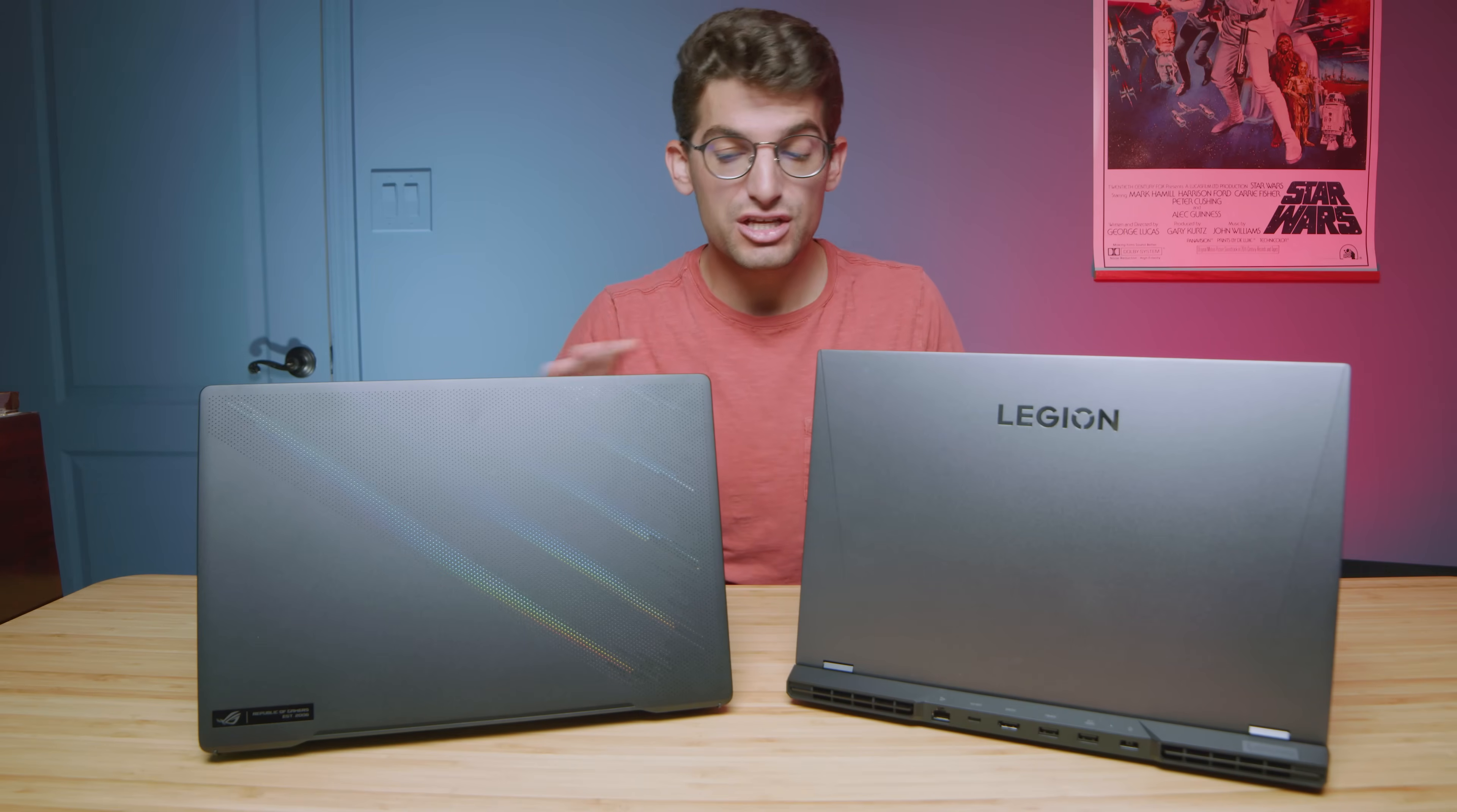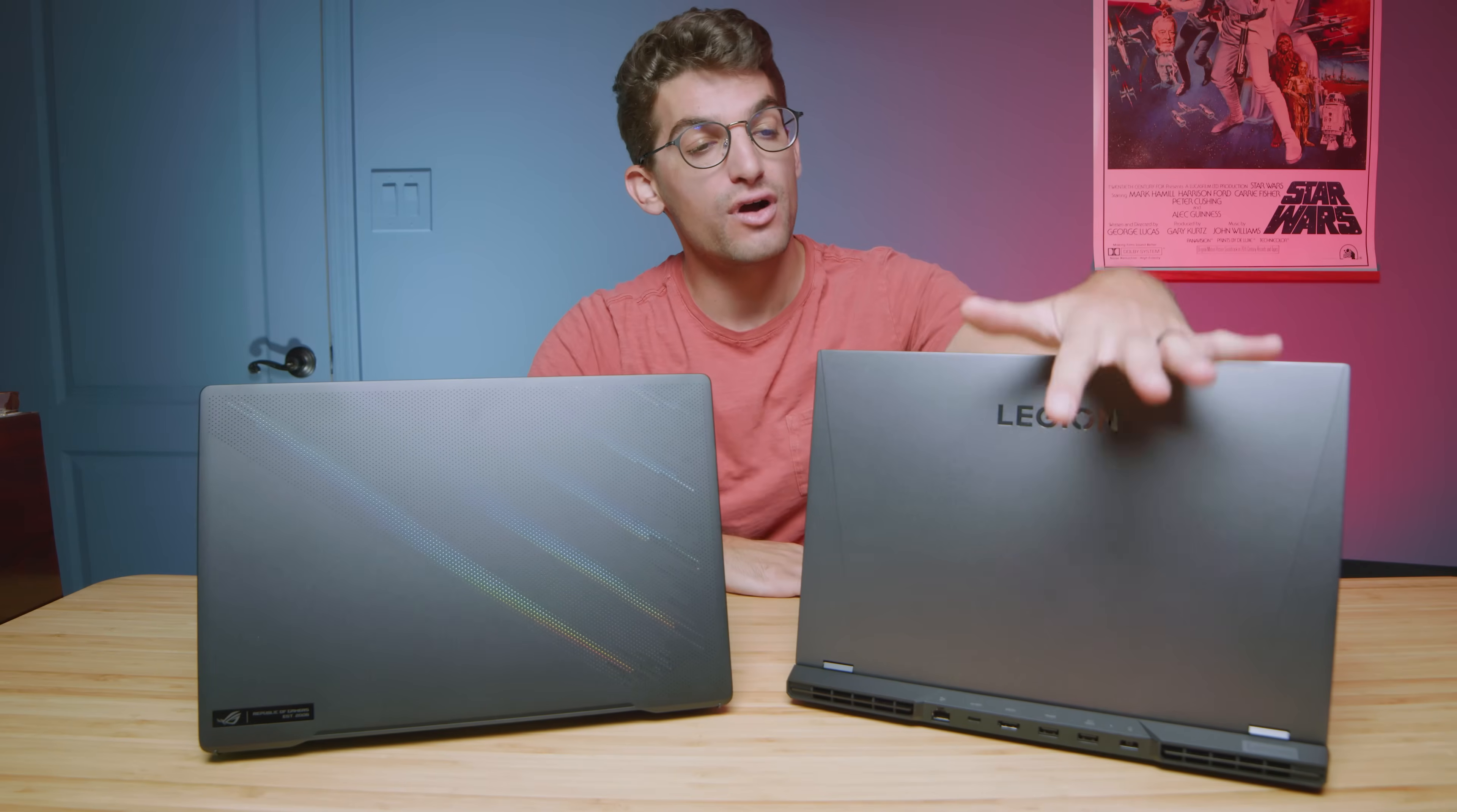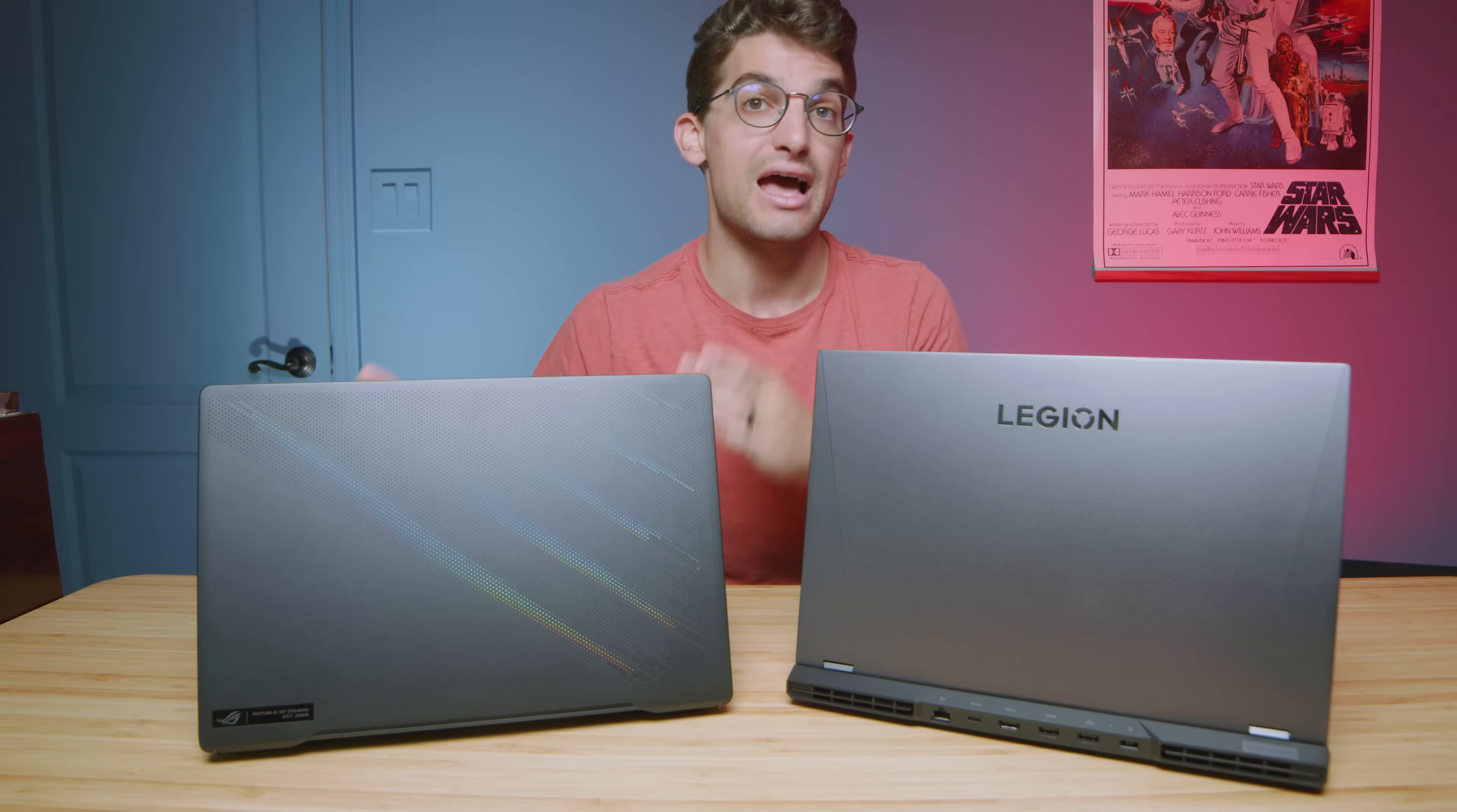Now as far as the upgrade path is concerned between these two laptops, you actually only have one swappable RAM stick in the M16. The other one is soldered 8GB to the motherboard. However, on the Legion 5i Pro you have two swappable RAM sticks. So the upgrade path is slightly better on the Legion 5i Pro versus the M16.